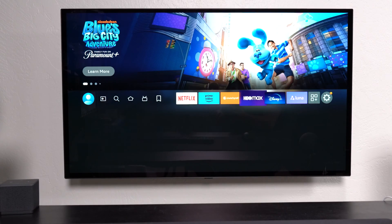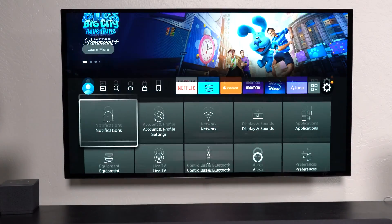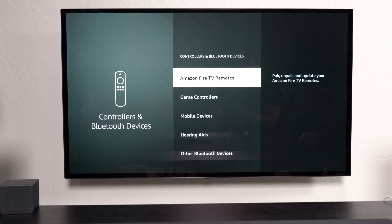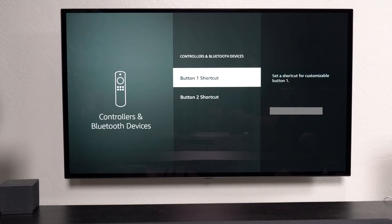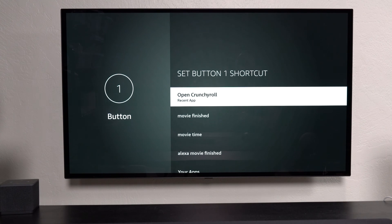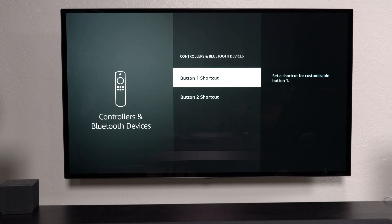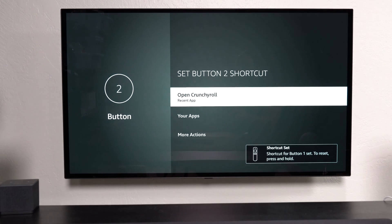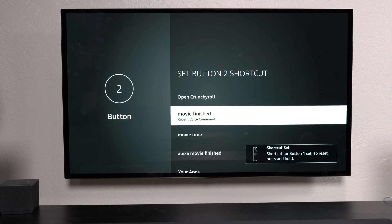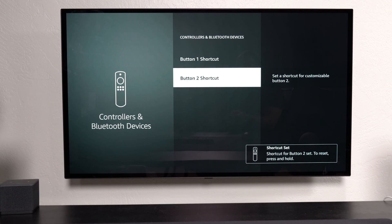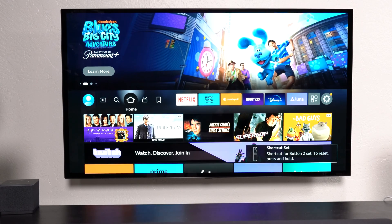Now, because I gave those commands, if I go to settings, if I go here, and I go to button 1, now I can reassign button to say movie time, and then I could say button 2 to do movie finished, which are my two routines, which execute a list of commands when I issue them.